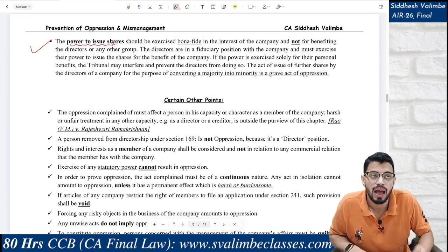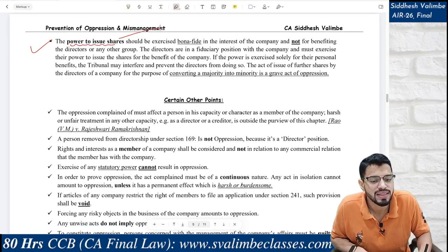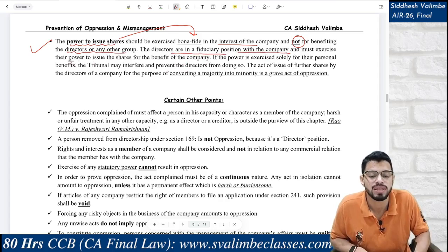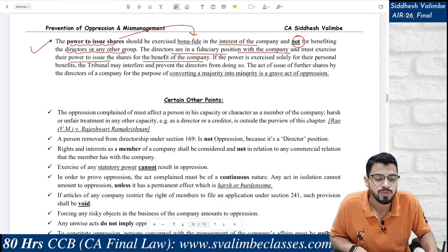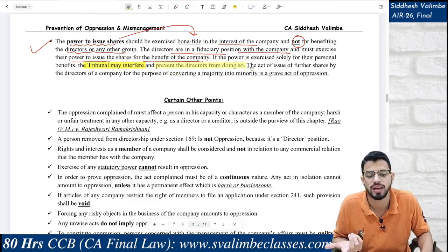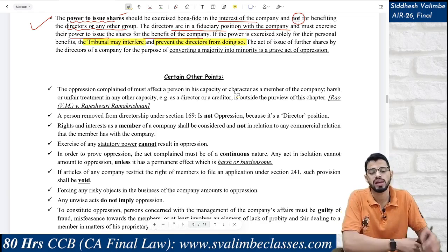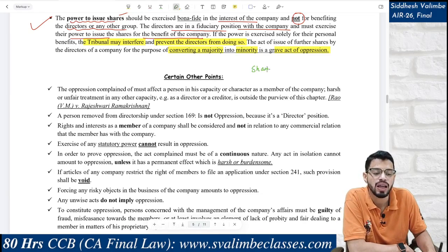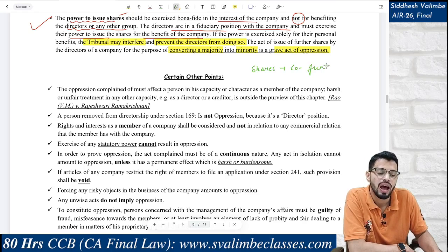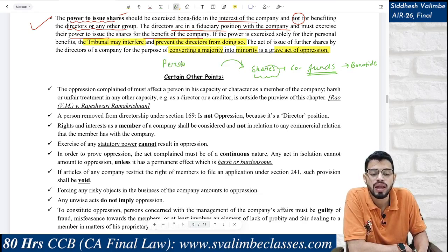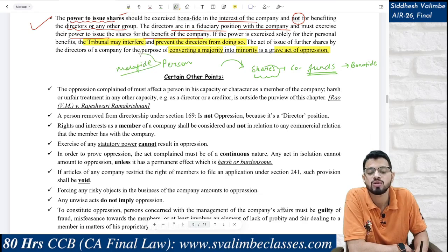Power to issue shares by itself cannot amount to oppression. We need to see whether it is exercised bona fide in the interest of the company, and it should not benefit any directors or any other group. Directors are in a fiduciary position with the company and must exercise their power to issue shares for the benefit of the company. If this power is exercised solely for personal benefit, the tribunal may interfere. The act of issuing further shares for the purpose of converting majority into minority is a grave act of oppression. So: if the company genuinely needs funds, the shares issue is bona fide — not oppression. But if shares are being issued with malafide intent to convert majority to minority or benefit a director personally, that is oppression.